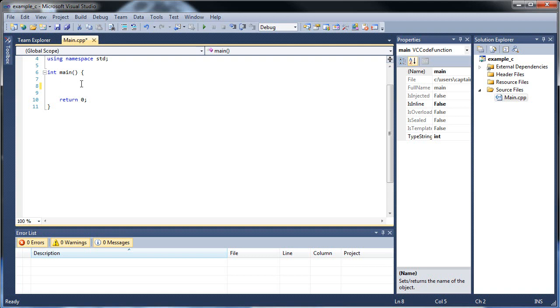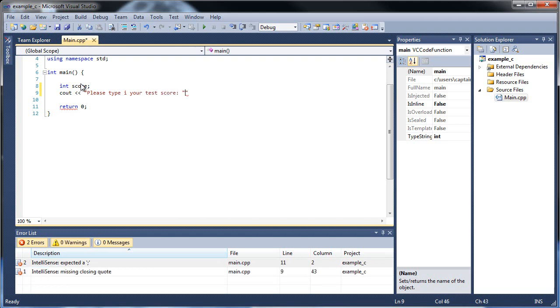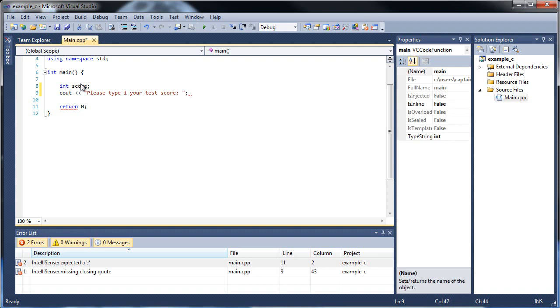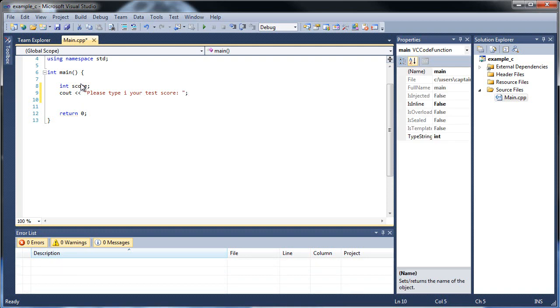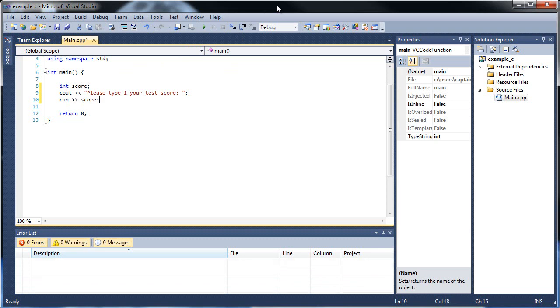First of all, let's create a sample scenario in which we have to type in our grade. So let's create an integer called score and let's have a message print out that says please type in your test score. This is a very common example, probably every textbook uses this example. It's a really simple example to use when introducing if statements. It's really easy to explain.